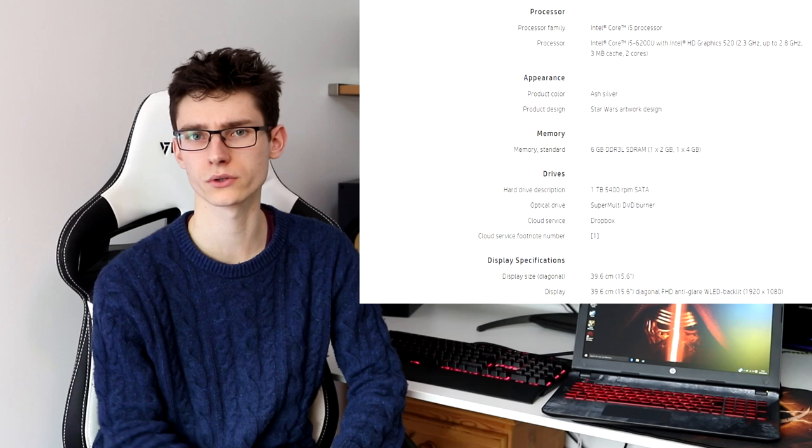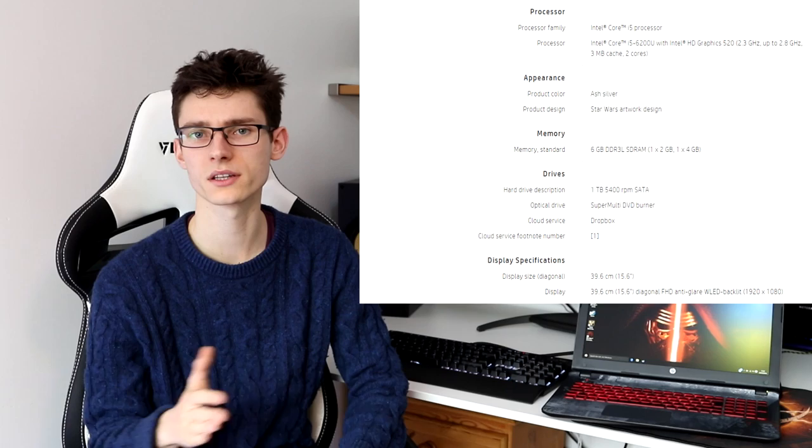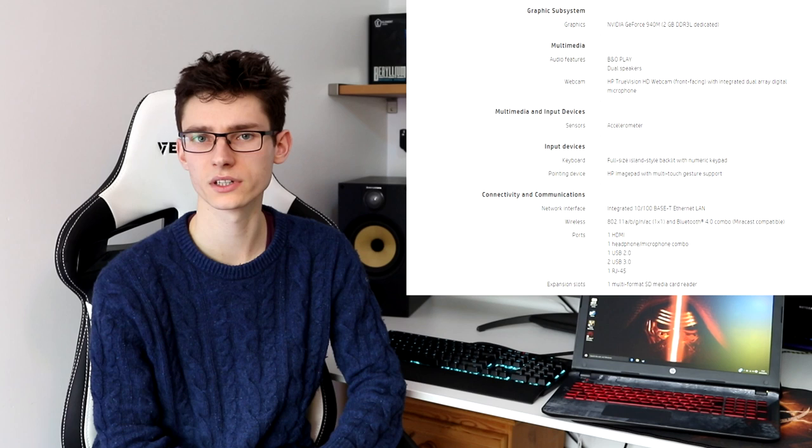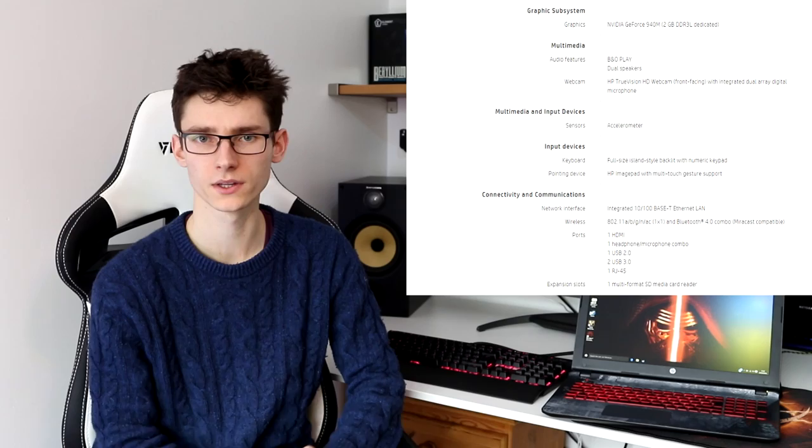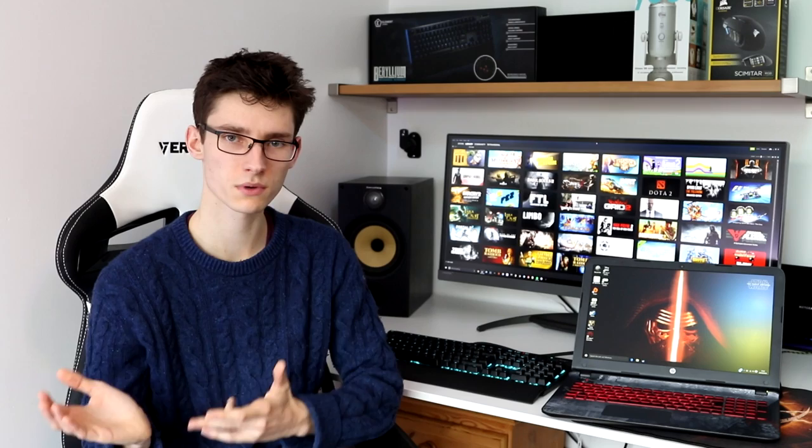What is this thing actually like to use and what is its performance like? I'll start with the specifications. It features an i5 6200U, and this is a Skylake processor, 6GB of RAM, and it features sadly no SSD, a 1TB normal spinning hard drive. This model as well also features a GT940M NVIDIA graphics card with 2GB of VRAM.